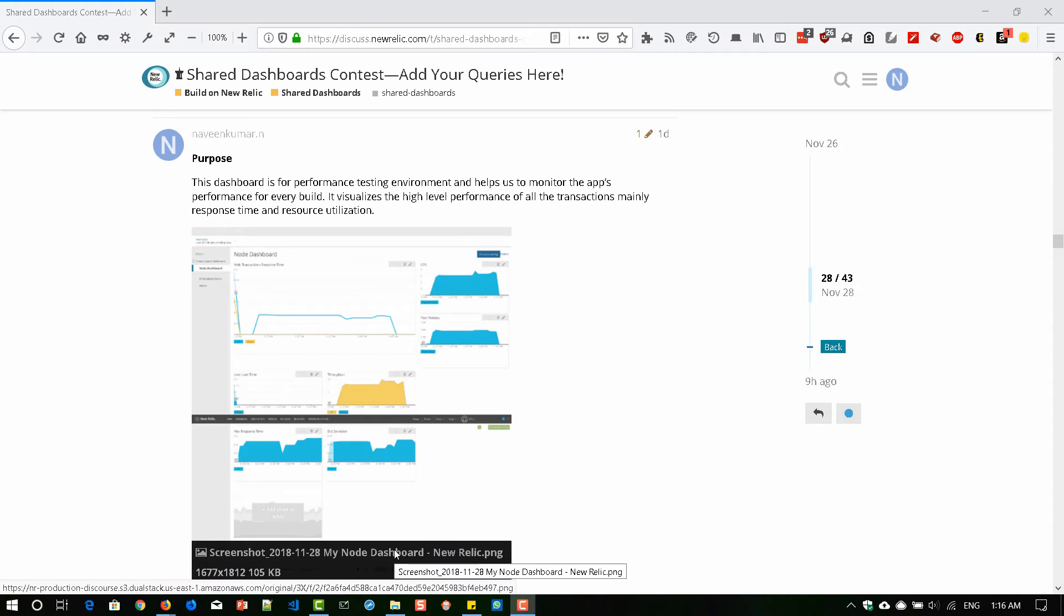Hi, last week I posted a video about New Relic's Shared Dashboard Contest where you can win two Apple Watches. Those who are participating will also get a t-shirt and badge from New Relic.